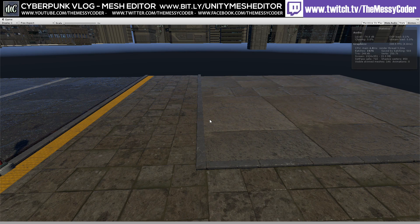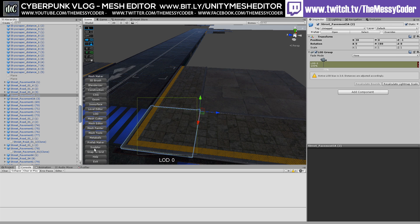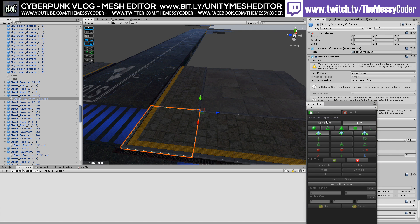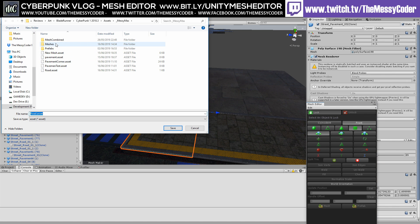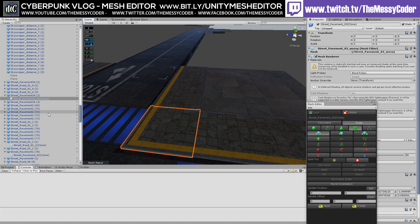Let's get out of this mode. I'm going to put here Mesh Maker and click on the Mesh Editor. This little window magically appears, and I'm going to click on my little pavement, lock this object, and save it in Meshes. I'm going to call this Pavement Corner, and it's from Street Pavement 03 — let's call it Street Pavement 03 Mesh.